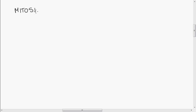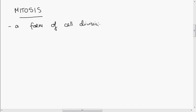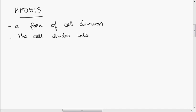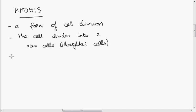Mitosis is a form of cell division. There are two forms of cell division: mitosis and meiosis. When a cell divides by mitosis, it divides into two new cells, which we can call daughter cells. The most important thing about mitosis is that the new cells are genetically identical to the original cell.